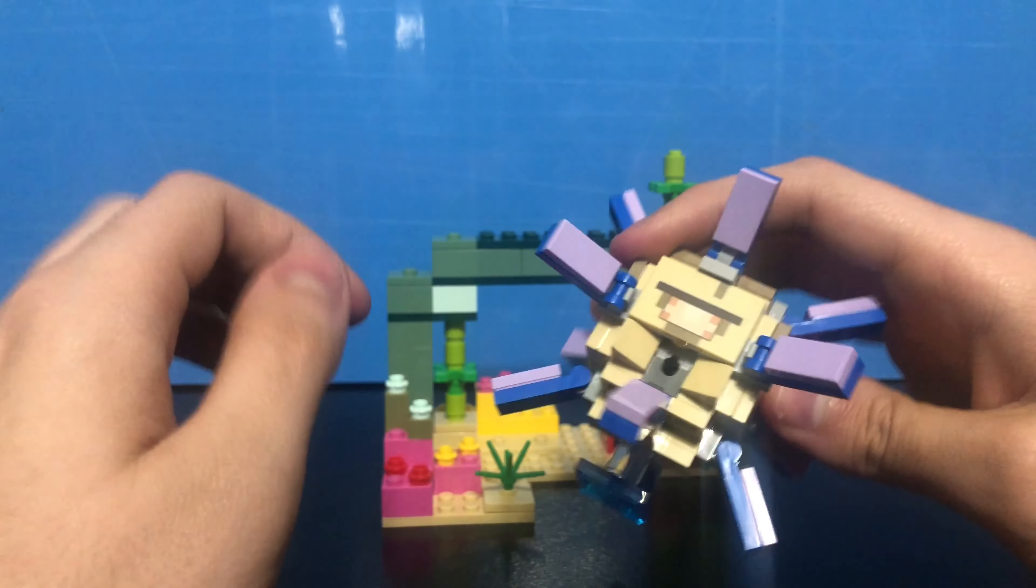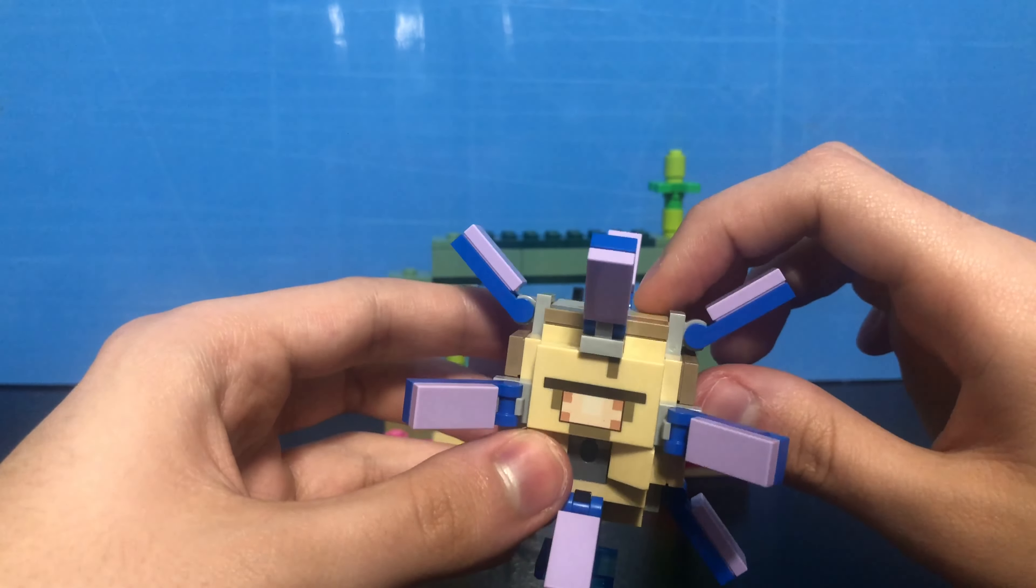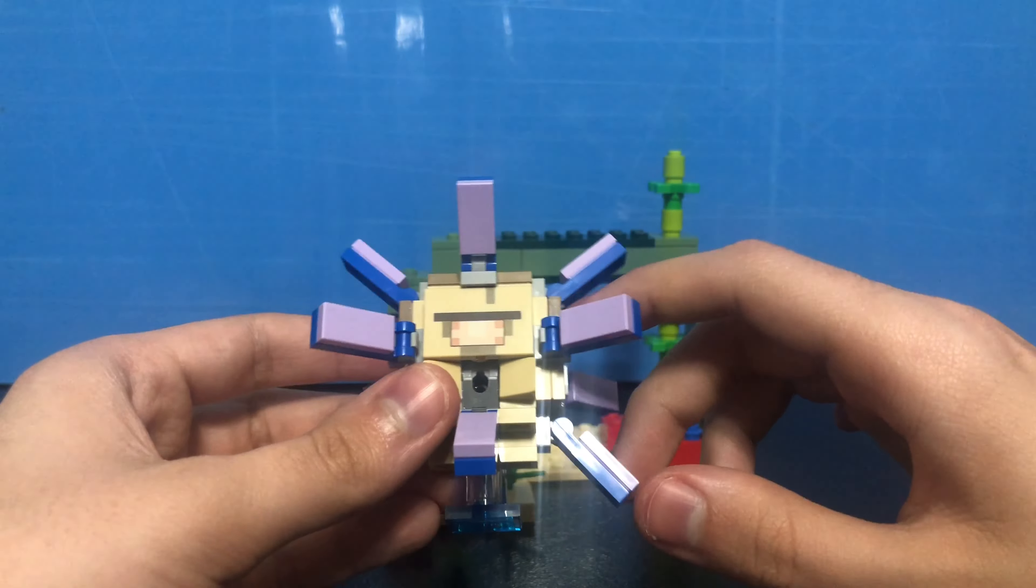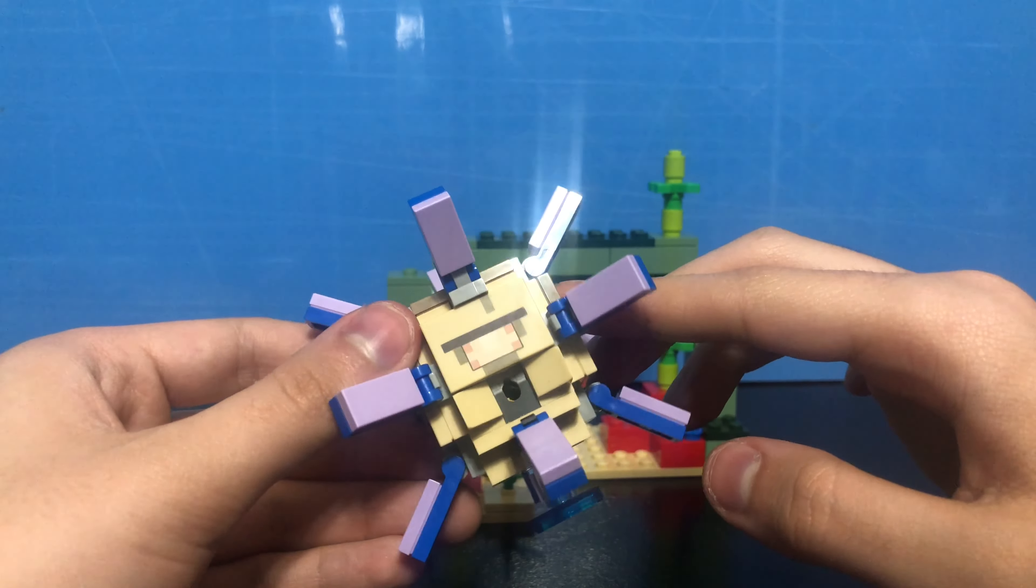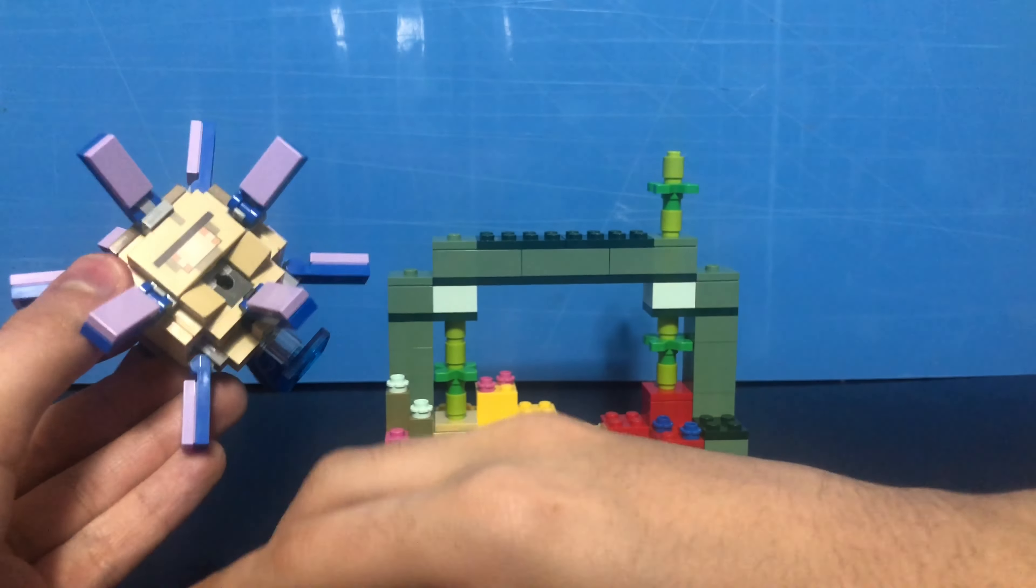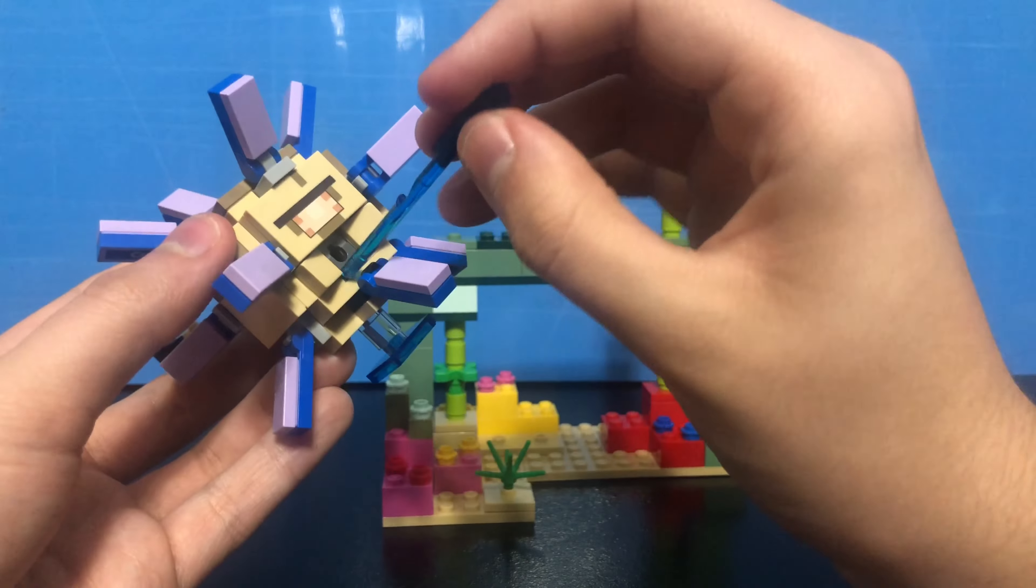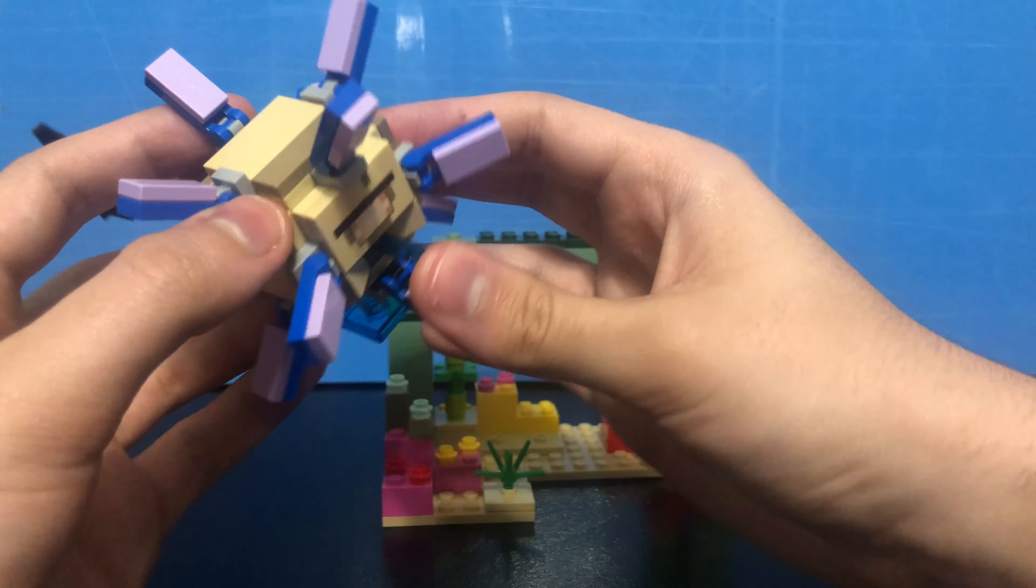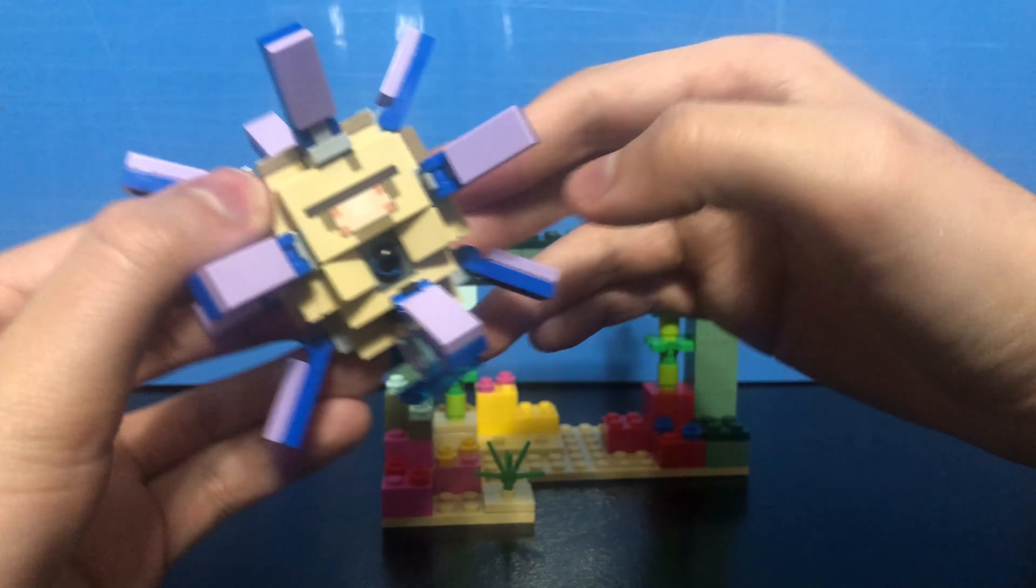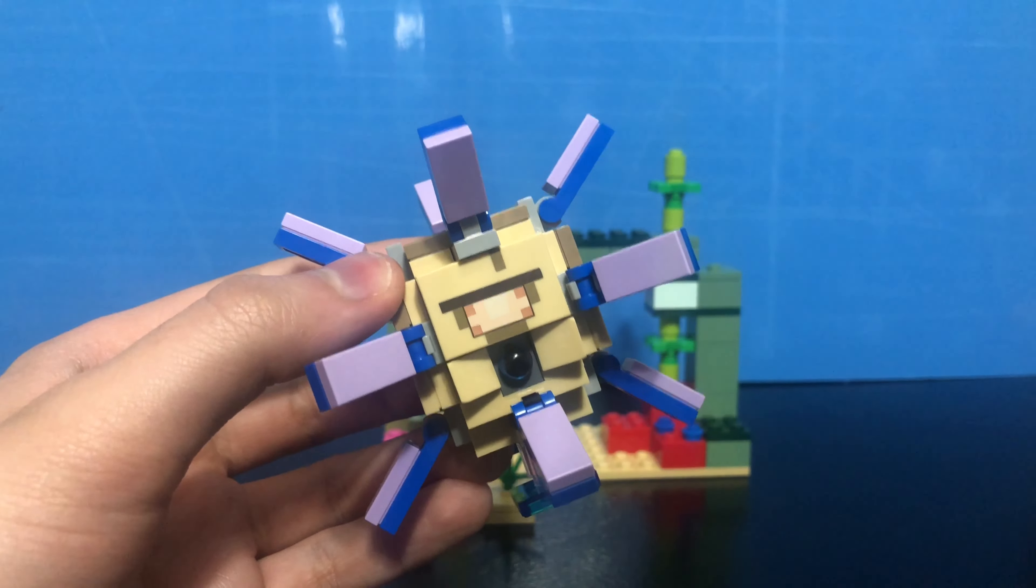Yeah, pretty cool. Nice to have an Elder Guardian in your set. Like I said with the Guardian and the squid, it hasn't been in a set since the Ocean Monument from a few years ago. So yeah, nice to have an Elder Guardian in my collection. And yeah, I have nothing else to say.